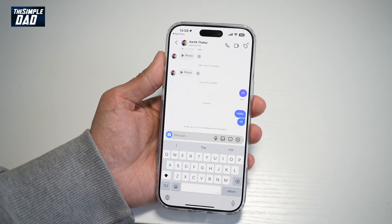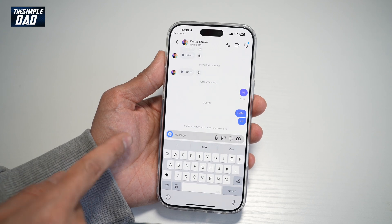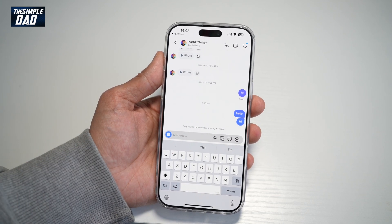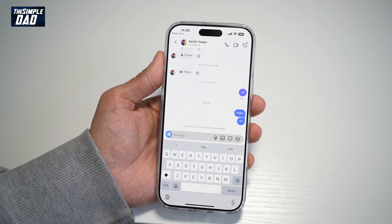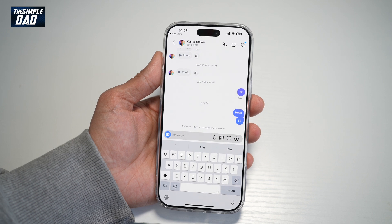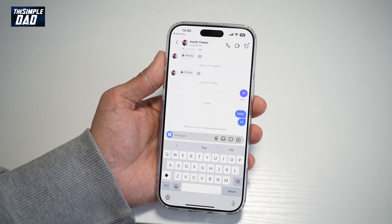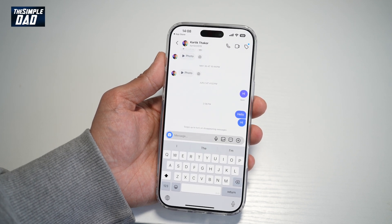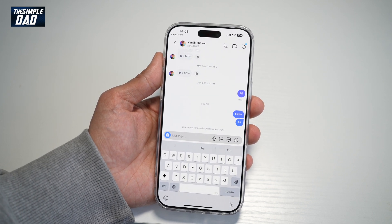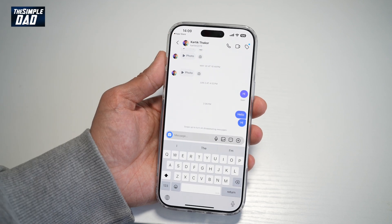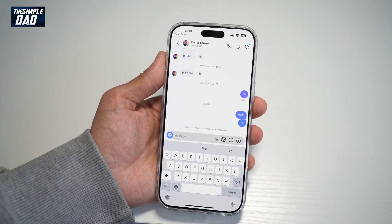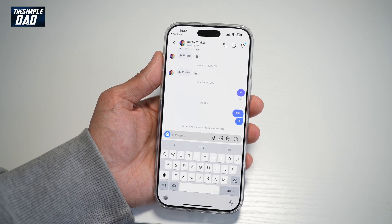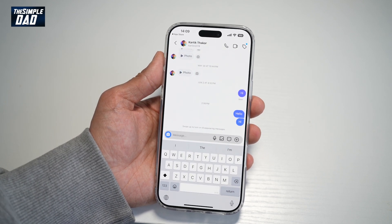Once you unsend that message, it has been removed completely from your DM and from the other person's DM. However, there is no guarantee, as sometimes those messages can pop up in notifications and the person can see it before opening the app.